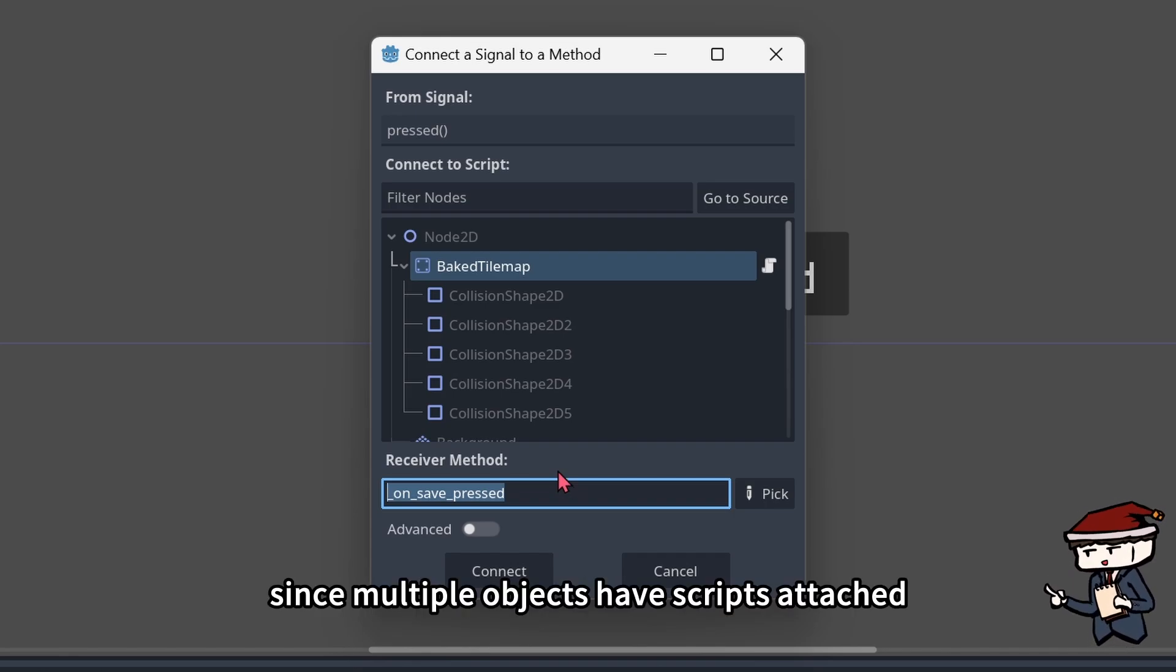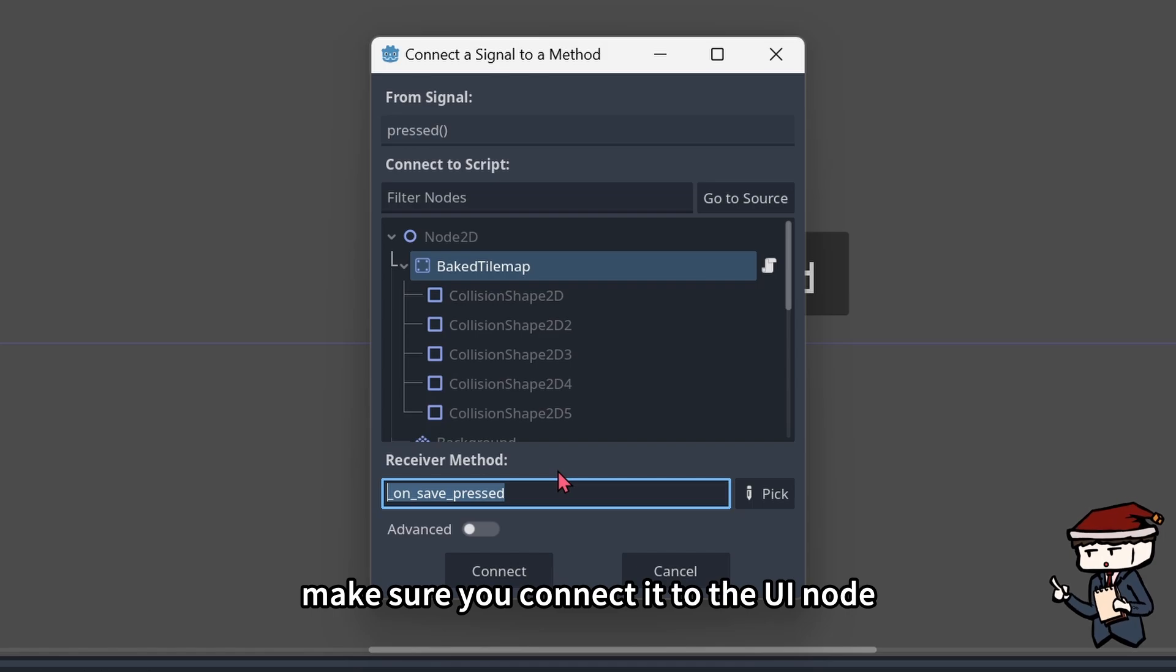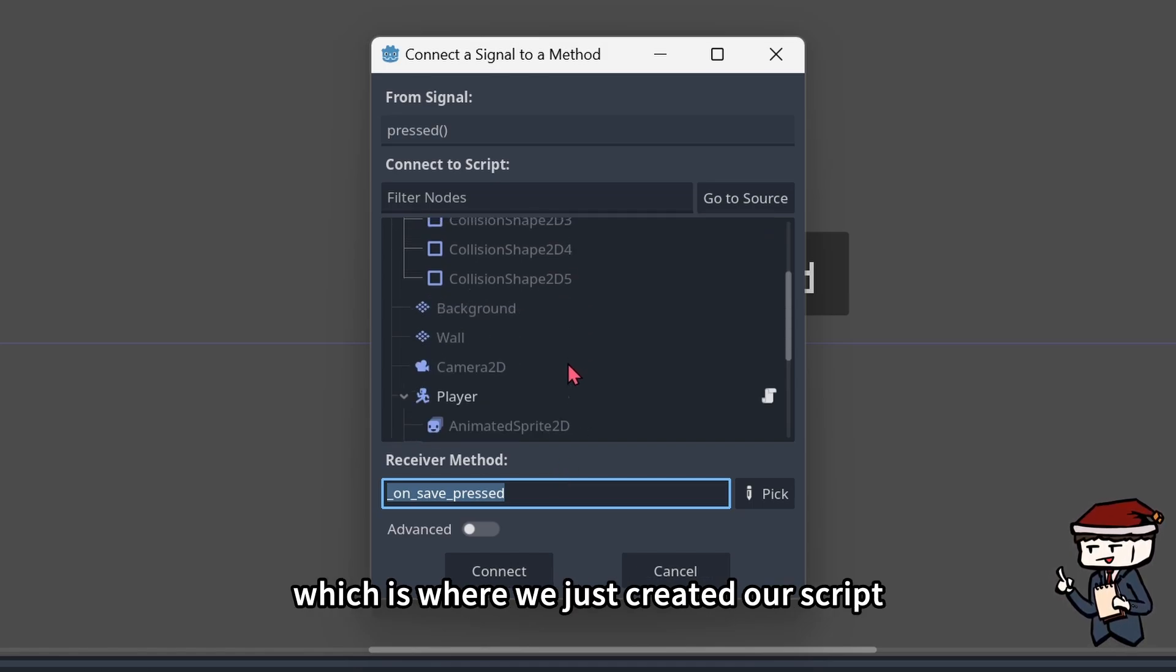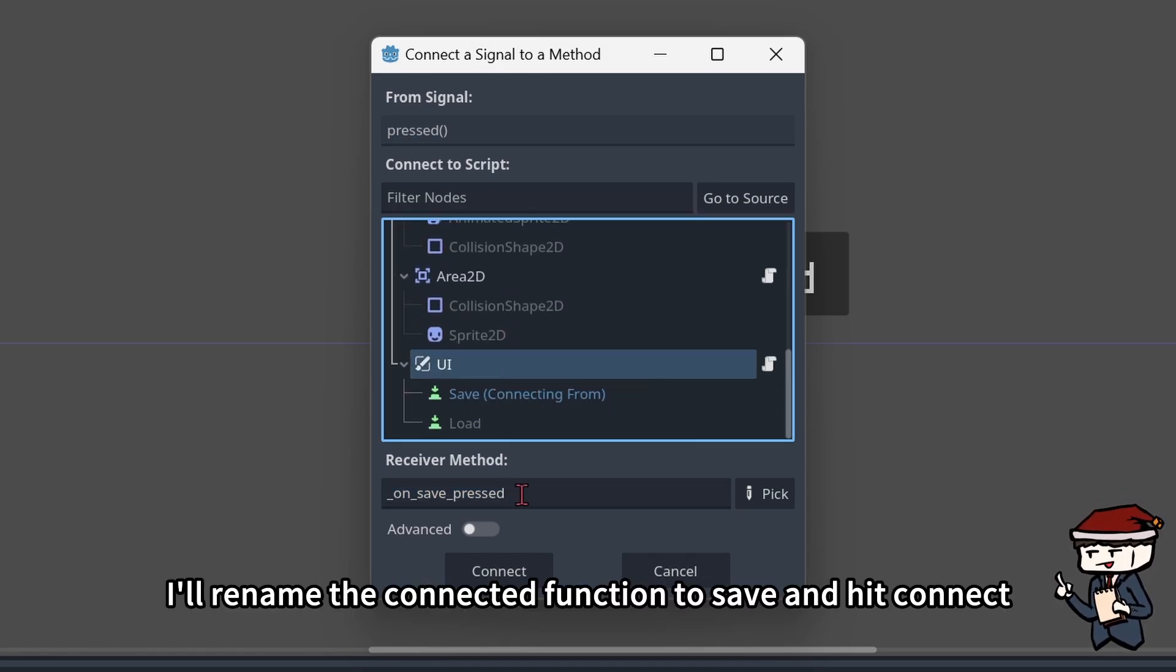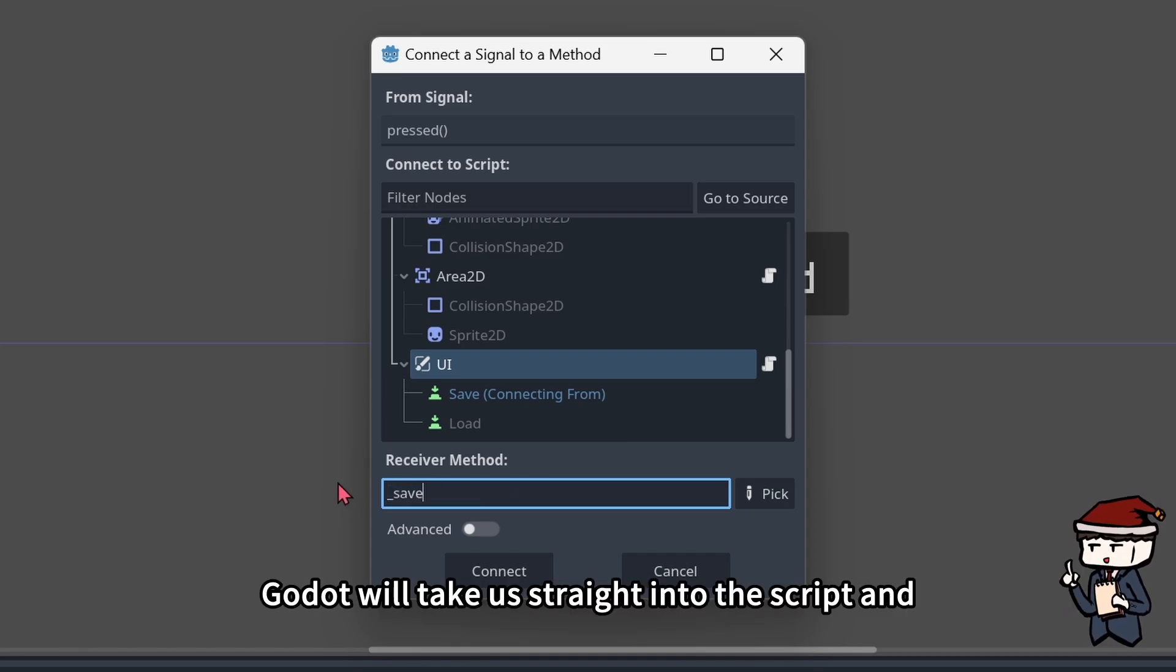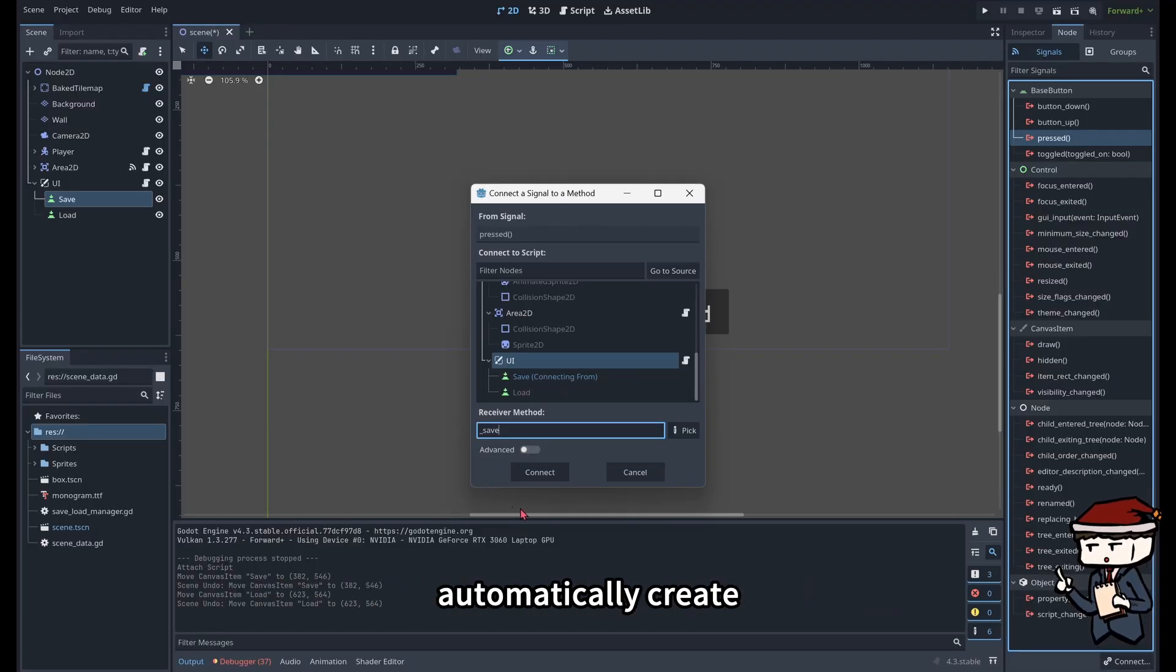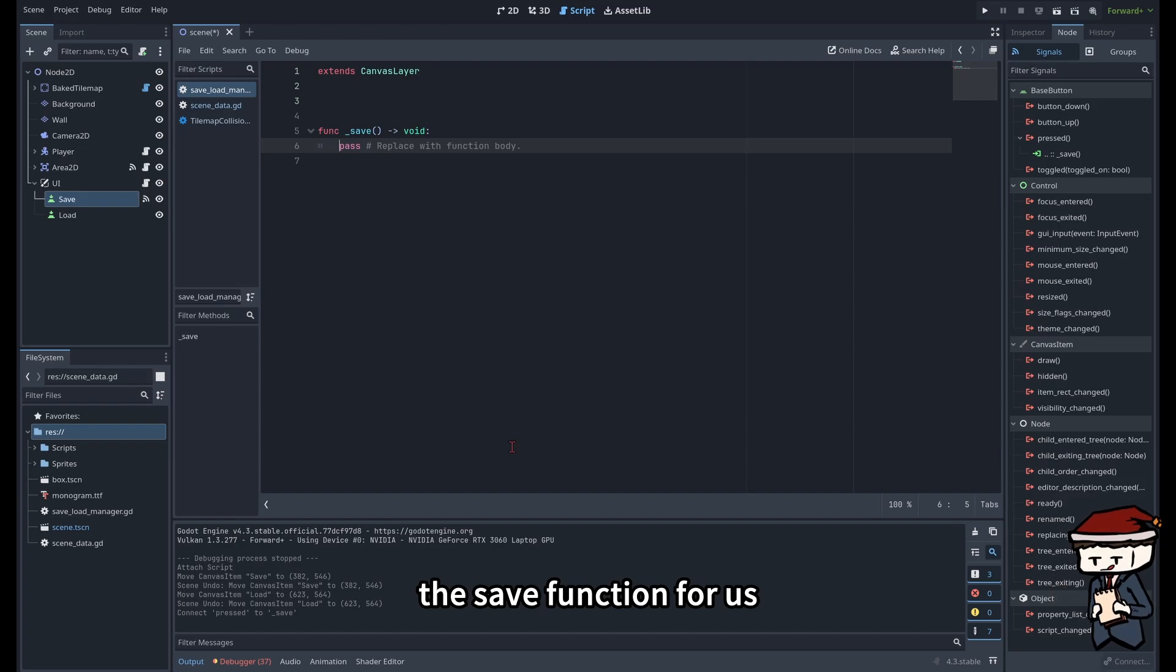Double click on the pressed signal and the panel will pop up asking which function to call when it's triggered. Since multiple objects have scripts attached, make sure you connect it to the UI node, which is where we just created our script. I rename the connected function to save and hit connect.